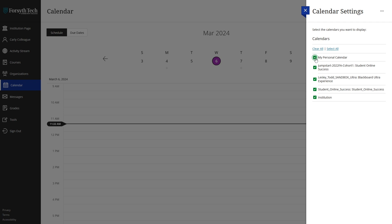Additionally, you can add an external calendar to your Blackboard calendar by clicking the three dots in the corner of the calendar settings menu, then clicking the add calendar button.